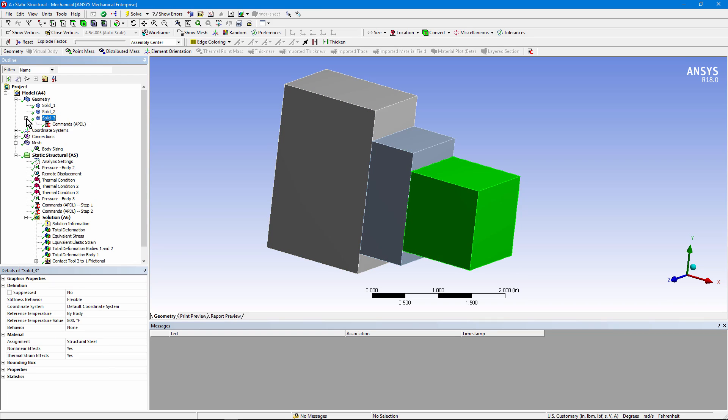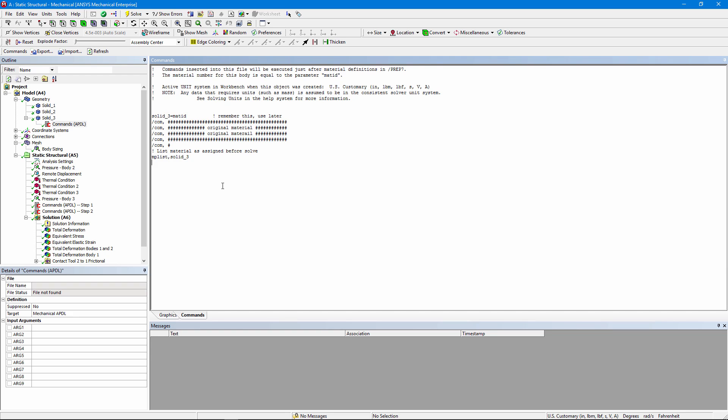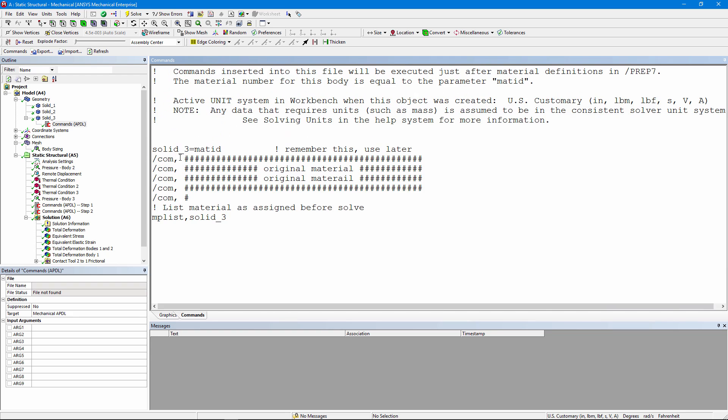The third body has had an APDL commands object applied. The first thing we do is remember the mat ID, or the material ID, for the elements in this body, and we're calling them solid_3 right here. Let me blow that up for visibility. We put in a title like this, so that if we read the output text file later on, it's easy to identify the results of these commands. And all I've done here for my own use was list the material properties that were applied for the elements in this model.